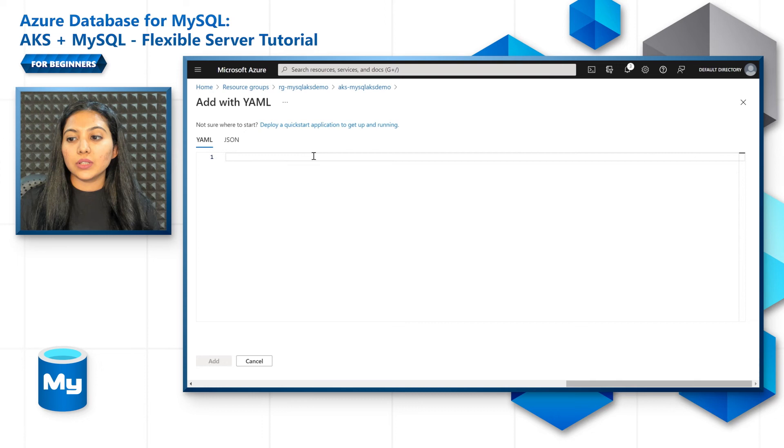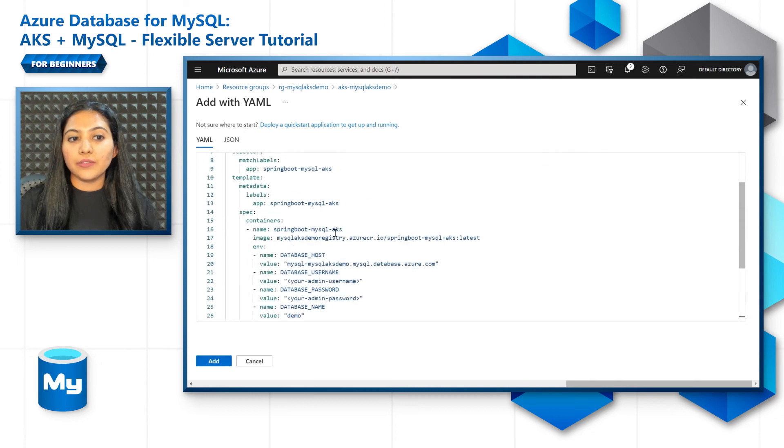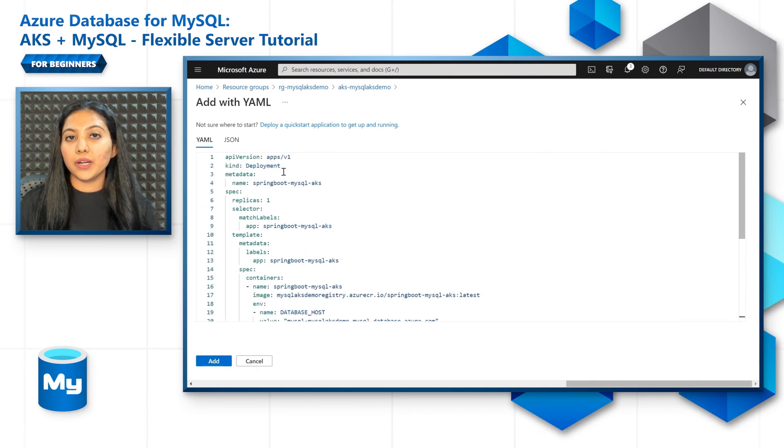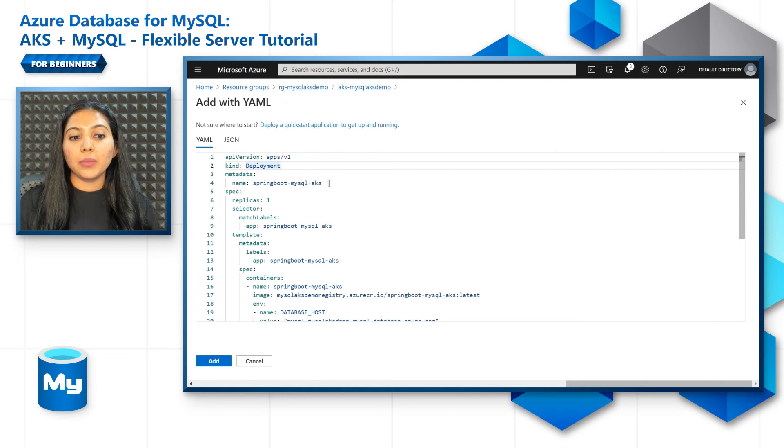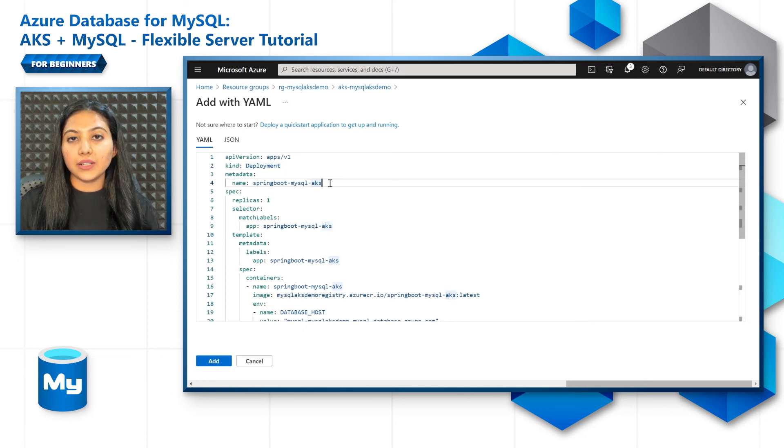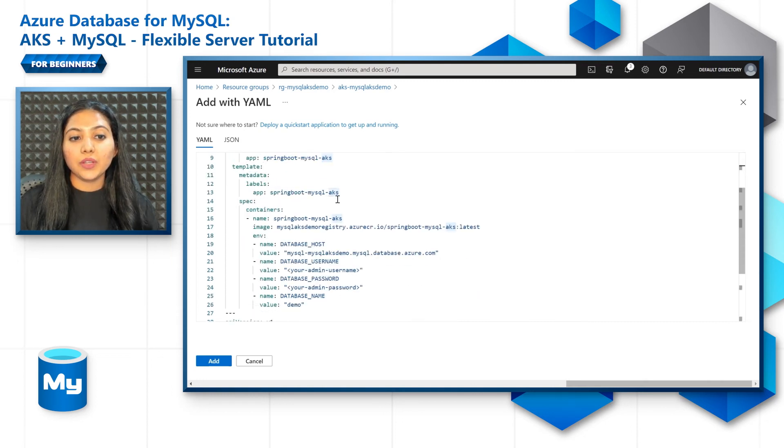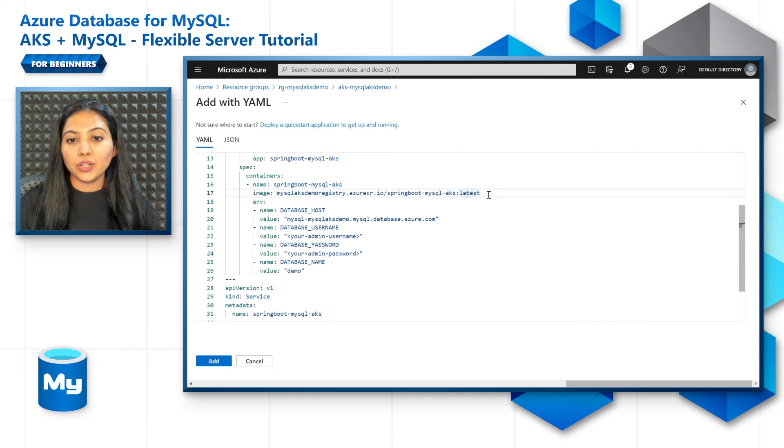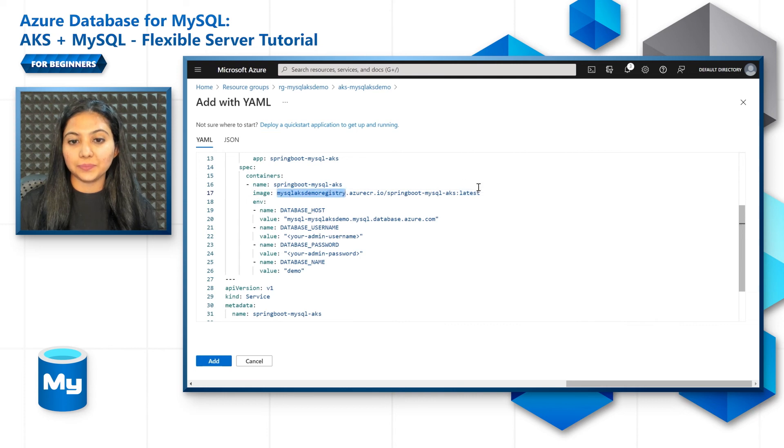So we'll first create a deployment. You can name the deployment however you wish, but what is important is the containers in the specifications. You will have to provide the image that is hosted on the Azure Container Registry.